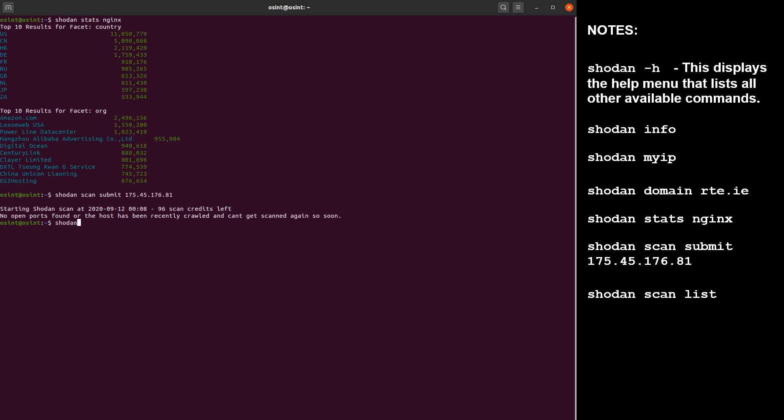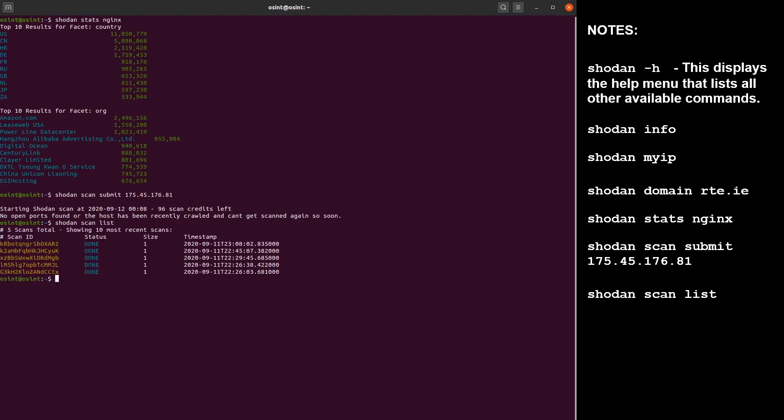So let's have a look at the list of scans. This command will display your 10 most recent scans and it will show their ID and their status and their timestamp. So this is all the scans we've done.